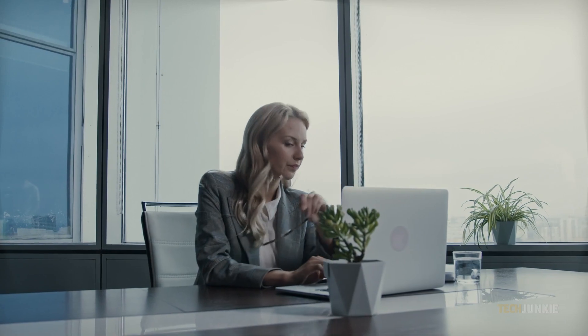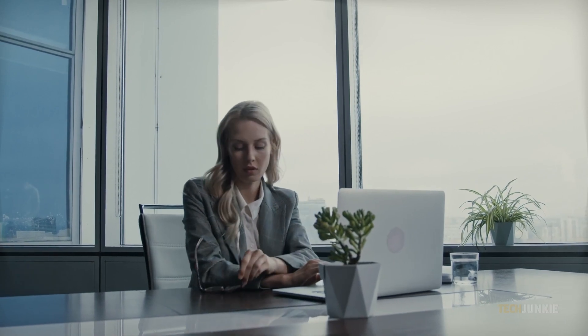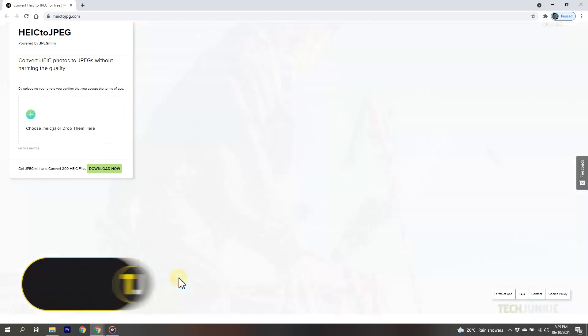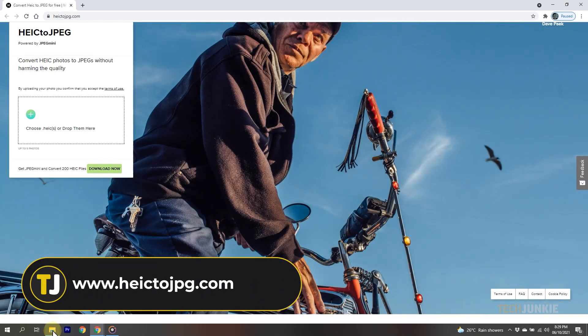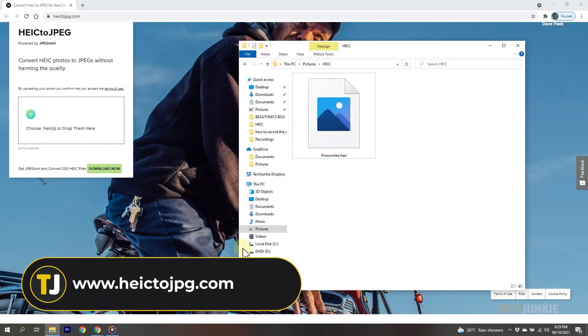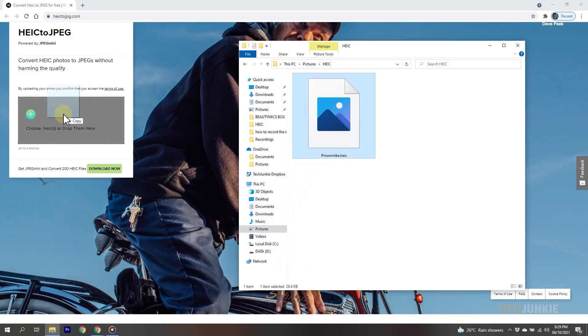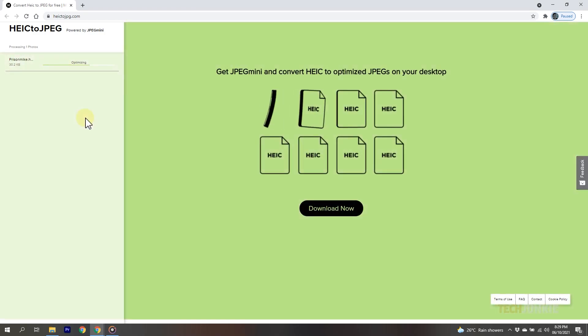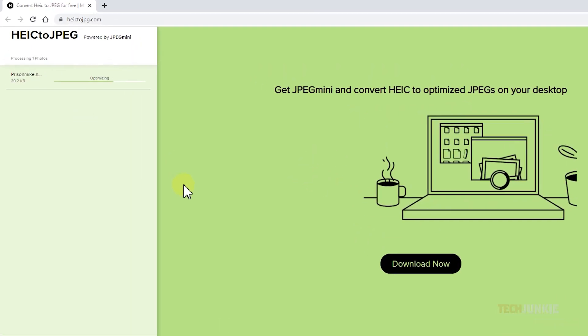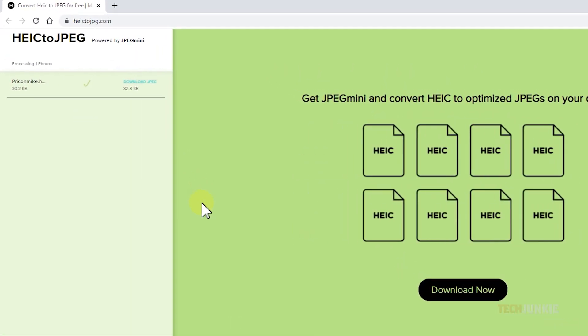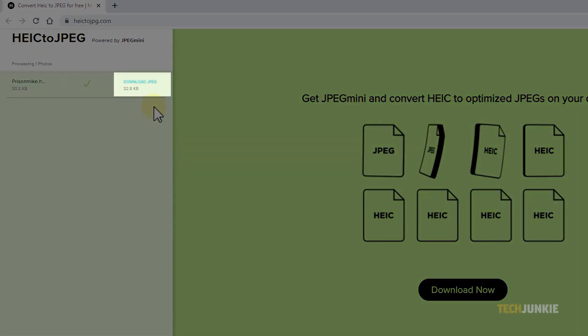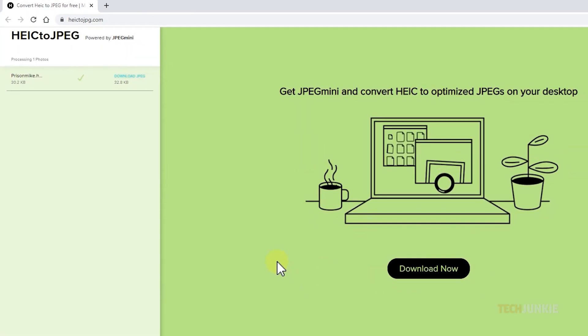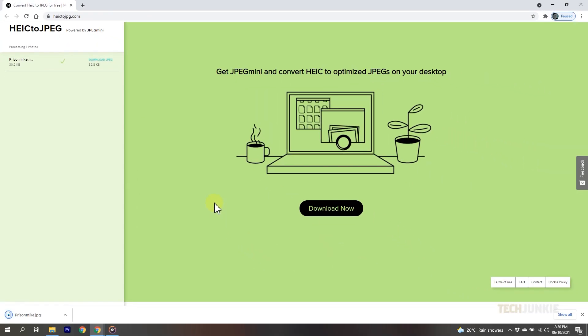If you're having issues with either app on any platform, a universal solution would be to use a web service like heic2jpg.com. Just click on the link in the description below, then drag and drop your HEIC file into the specified box. Once the app finishes converting your file, click on Download JPEG to get your converted file.